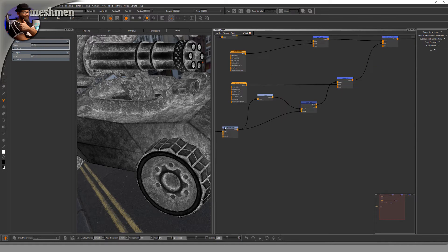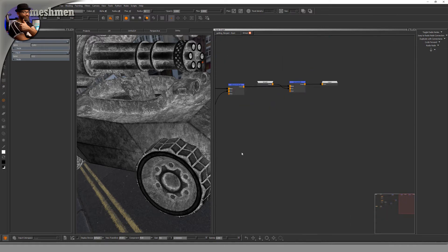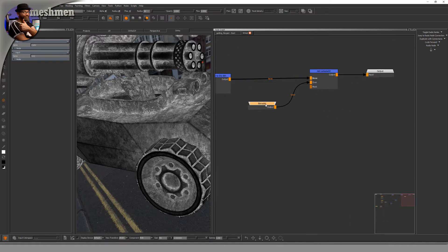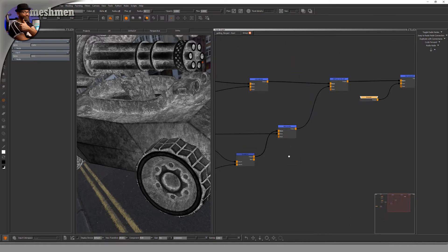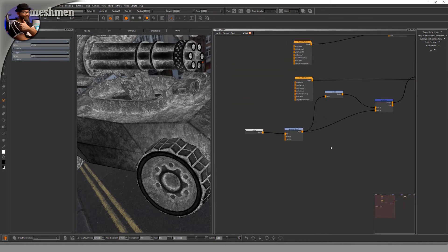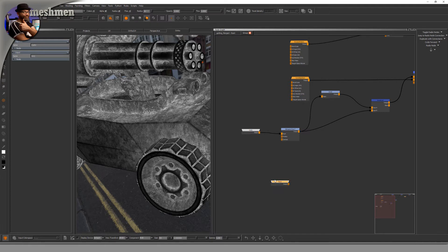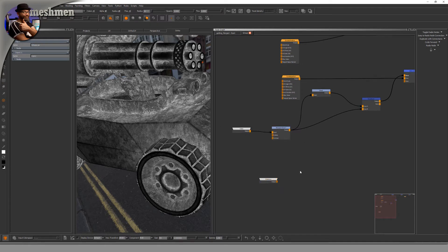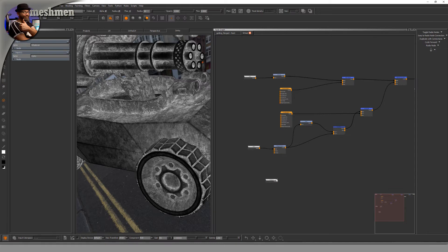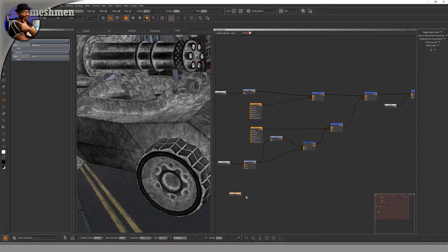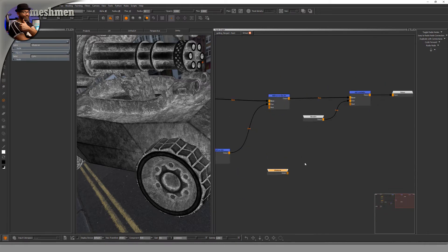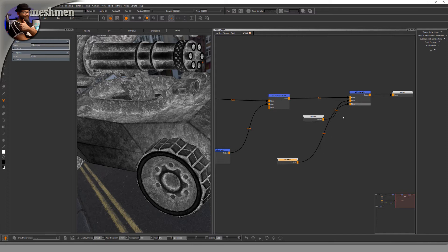But if you want another input, you can just hit Tab and type 'input'. Let's call it 'whatever'. At the moment, it's not hooked up to anything, but you could just hook it up to, let's say, the mask. So whatever mask.